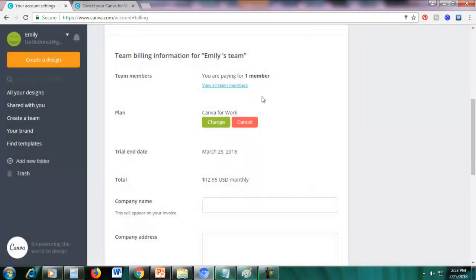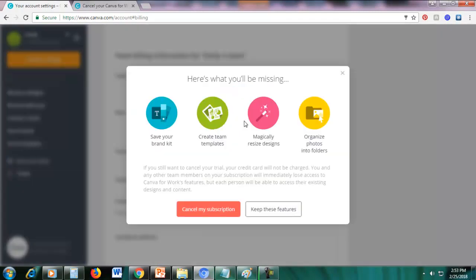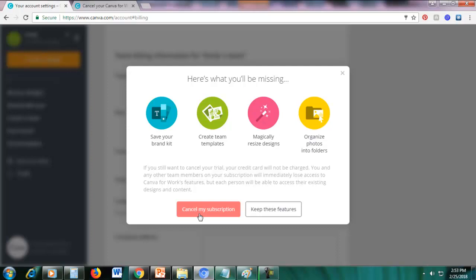So if you want to cancel, just click here, cancel and then just click cancel my subscription.